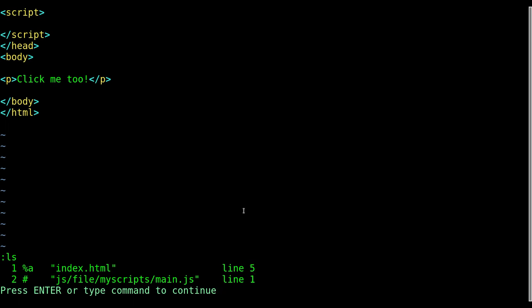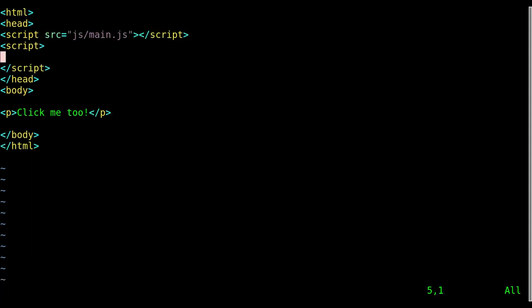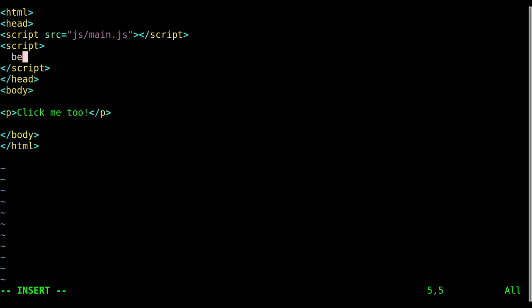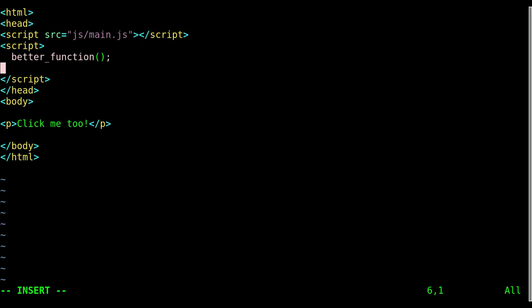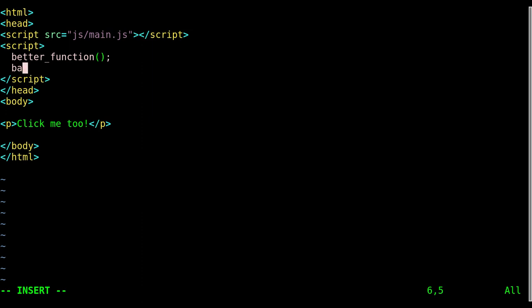So let's say that we're working in here and I want to use that bad function or the better function. Well now that they're both open in the buffer, I can come in here and I can type in 'b e' ctrl+n and it will type out that function for me because it's autocompleting based on all files I have in buffers. I can type in 'ba' and hit ctrl+n and it'll be bad function.